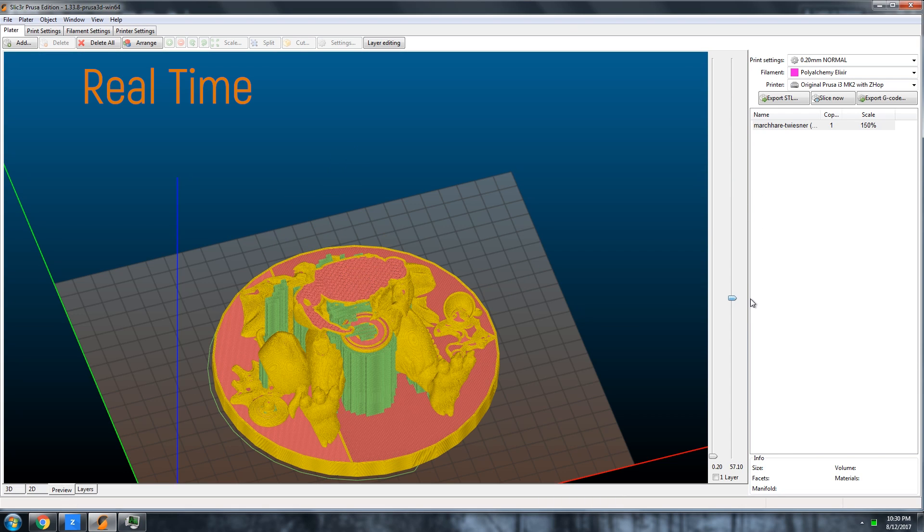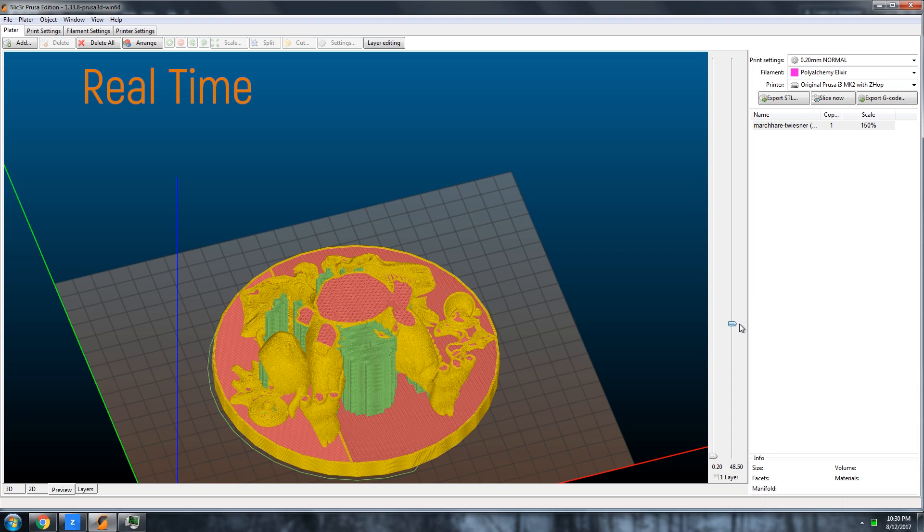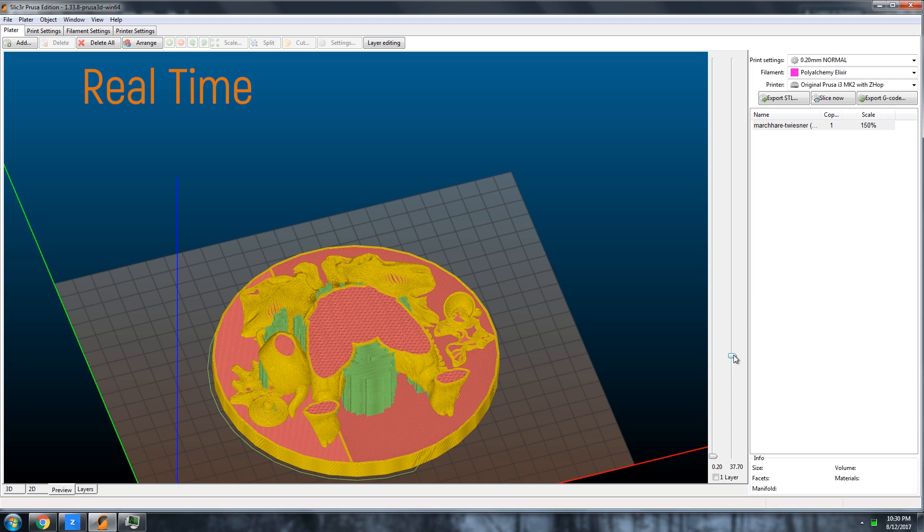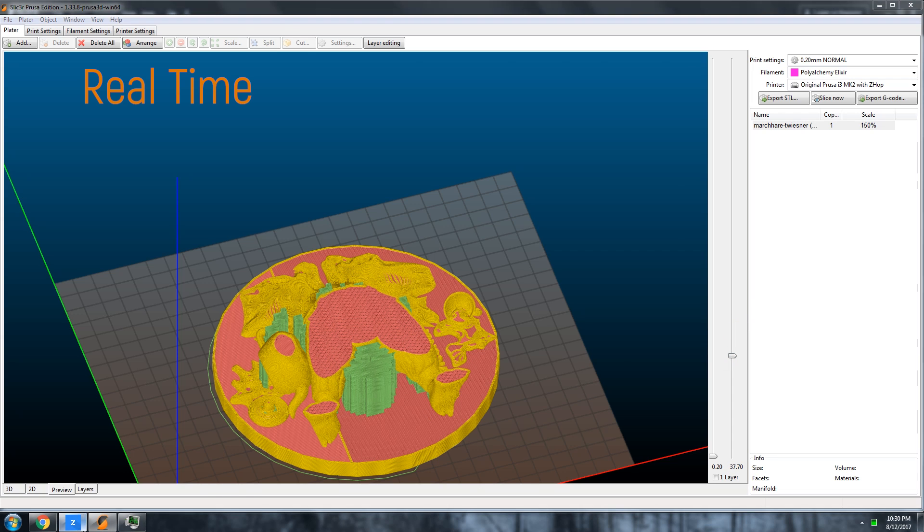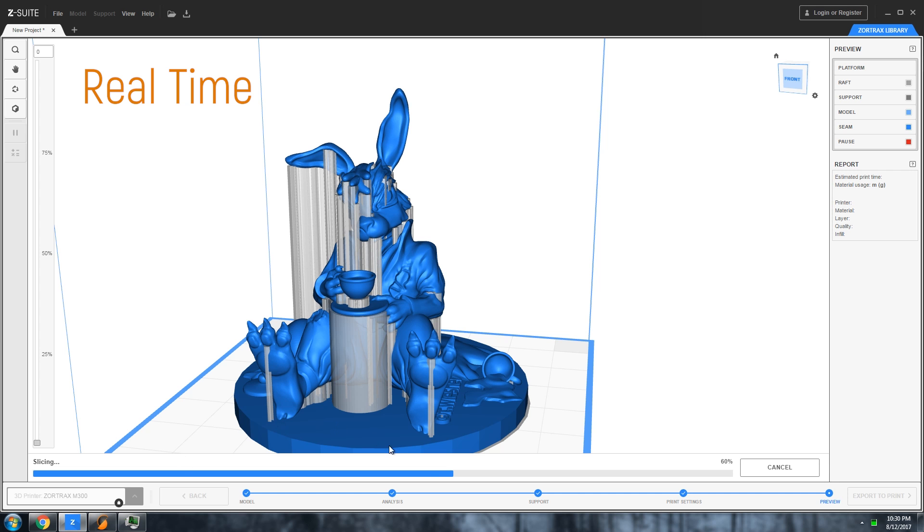This absolutely needs to be improved and fast because the M300 is a huge machine, so you'll want to send huge STL files to it. Saving to SD is also painfully slow for some reason, so improving this is priority number one.